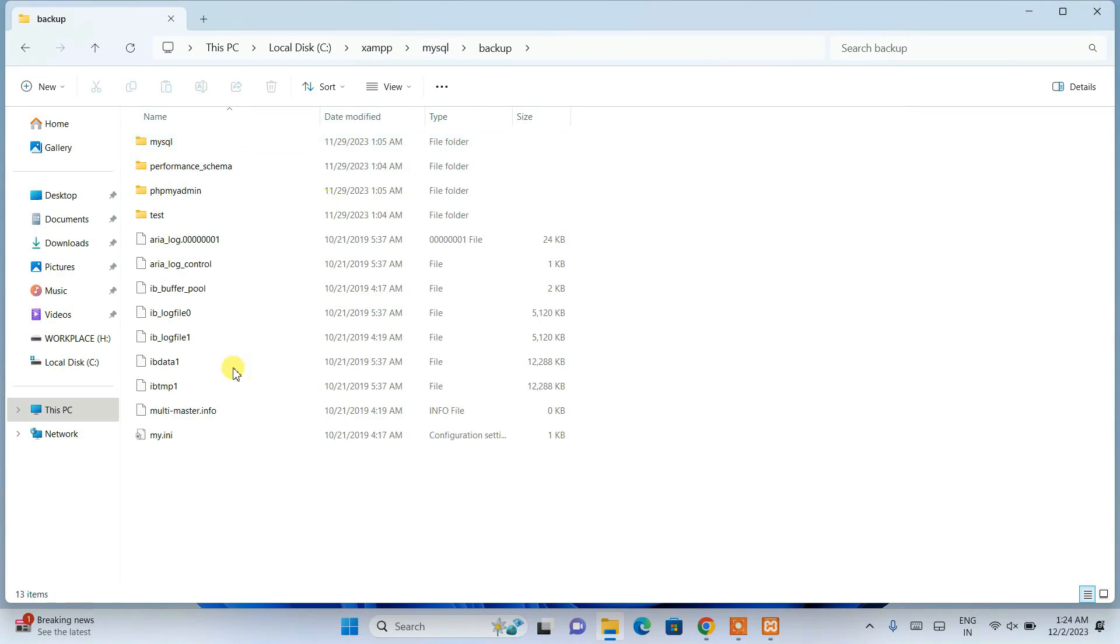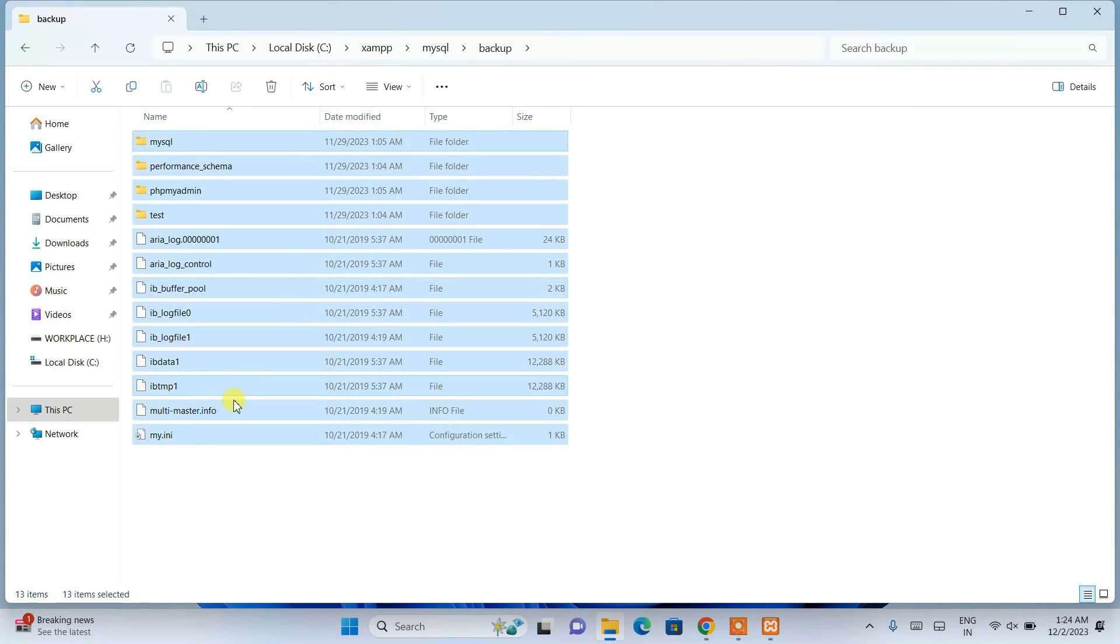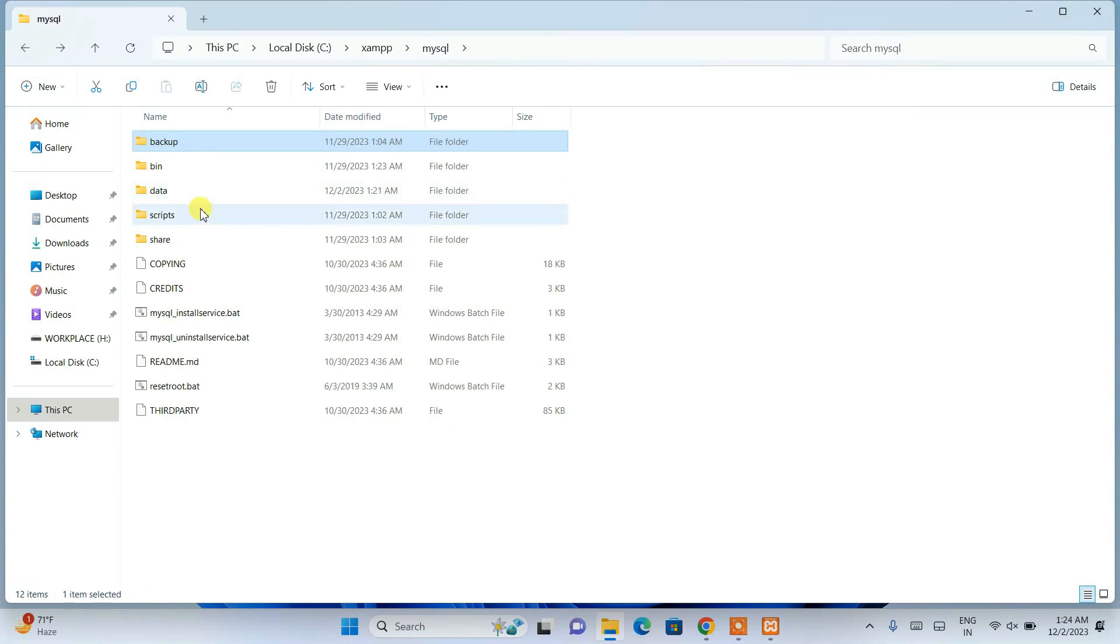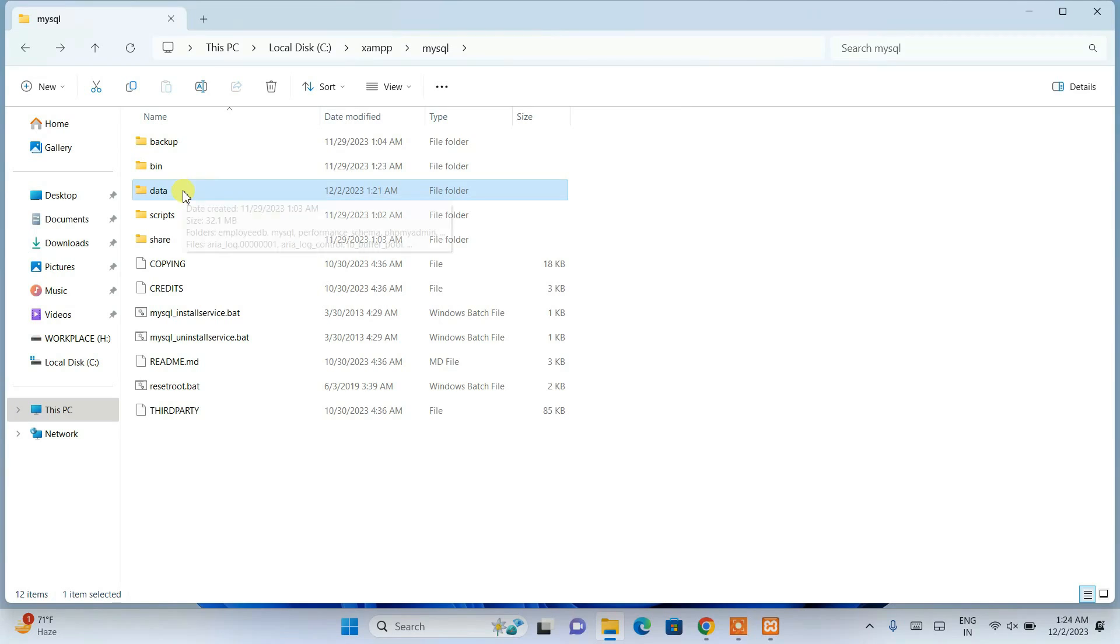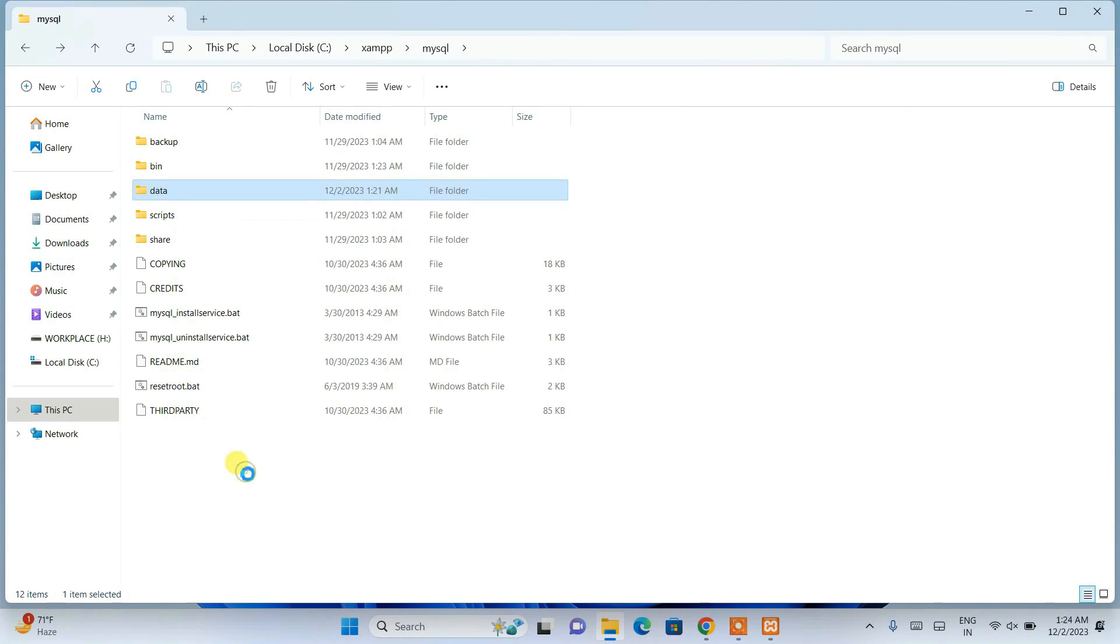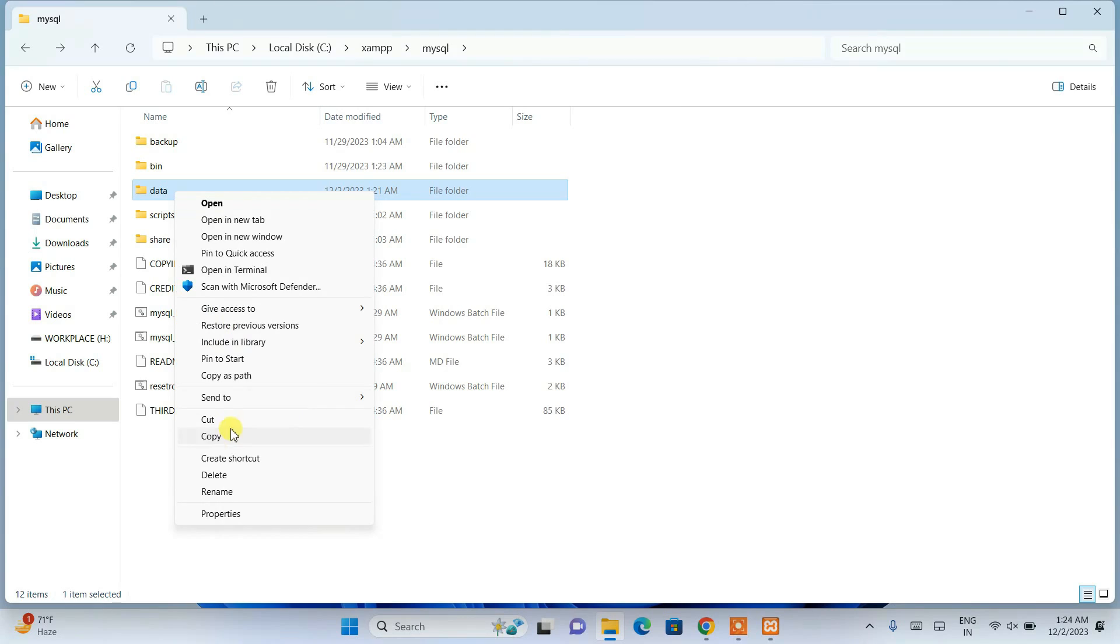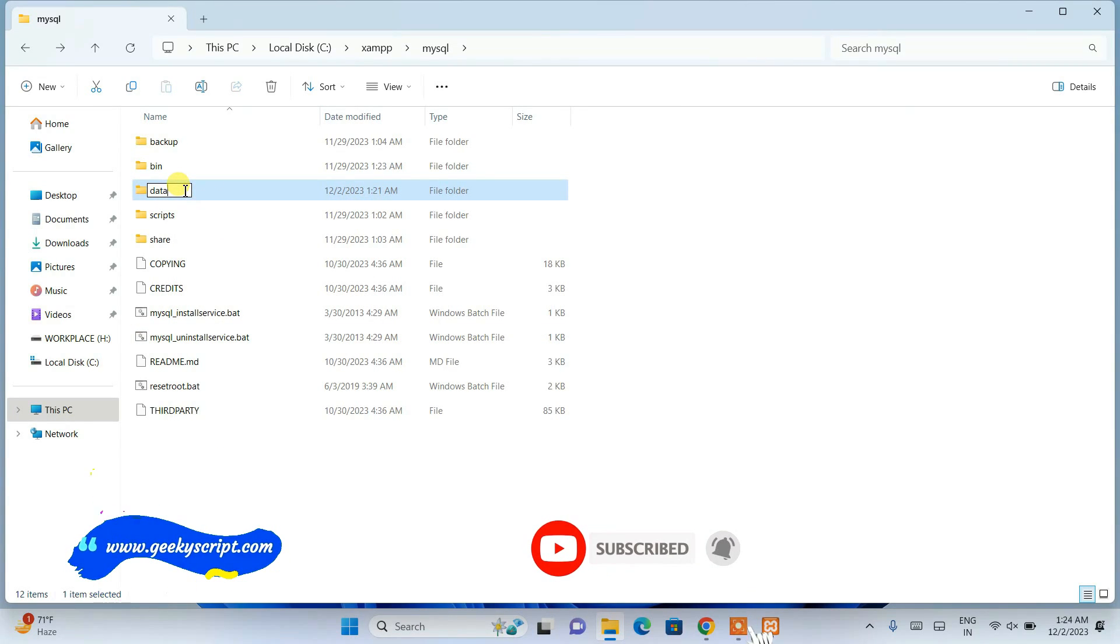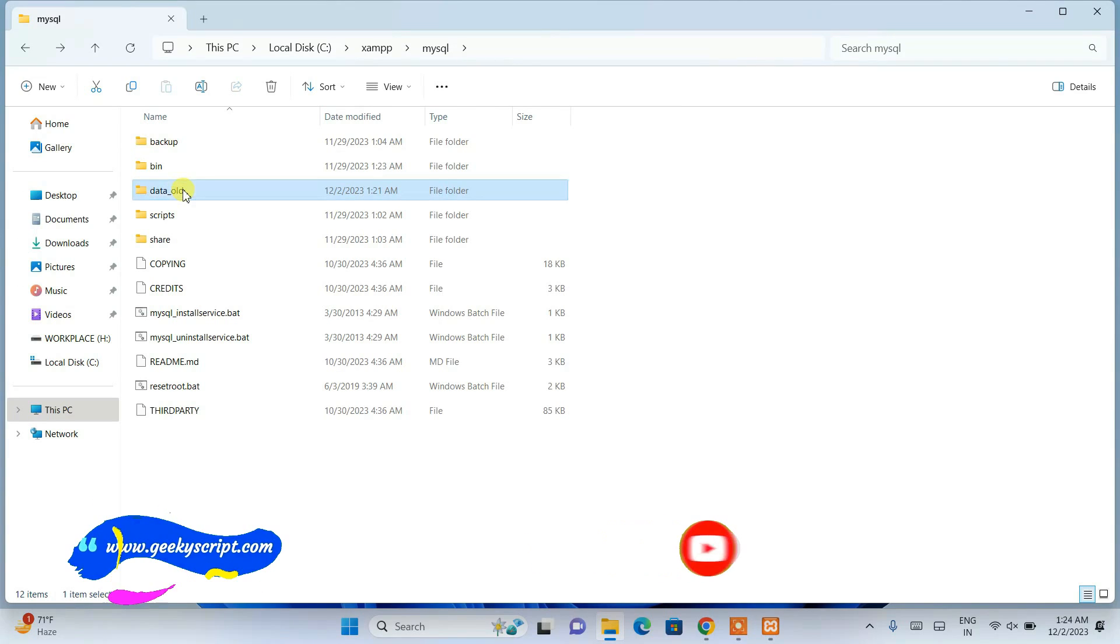Here you can see we have these files. What we need to do is rename this data folder. We are going to right-click on it, click on rename, and we are going to rename this with underscore old.